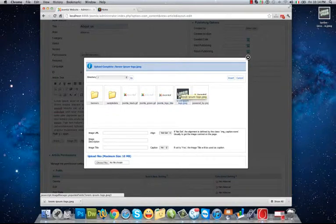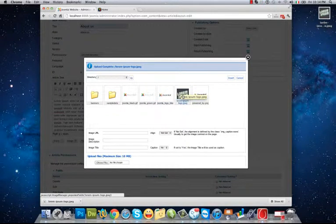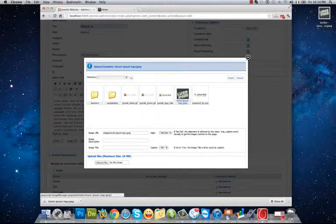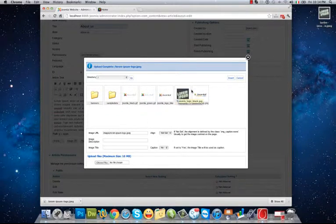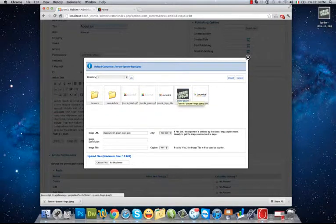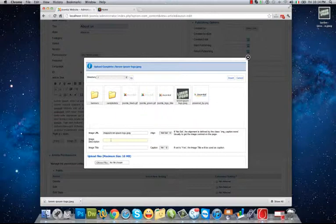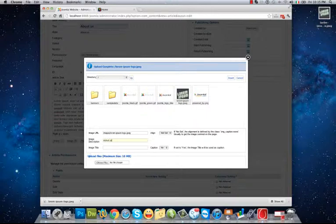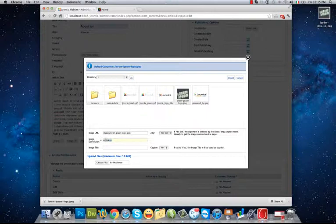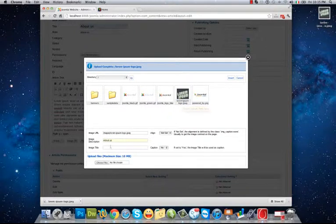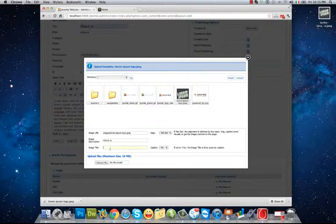Now I click on it and it's selected. I can write a description here. About Us - this will be the alternative text of the image.